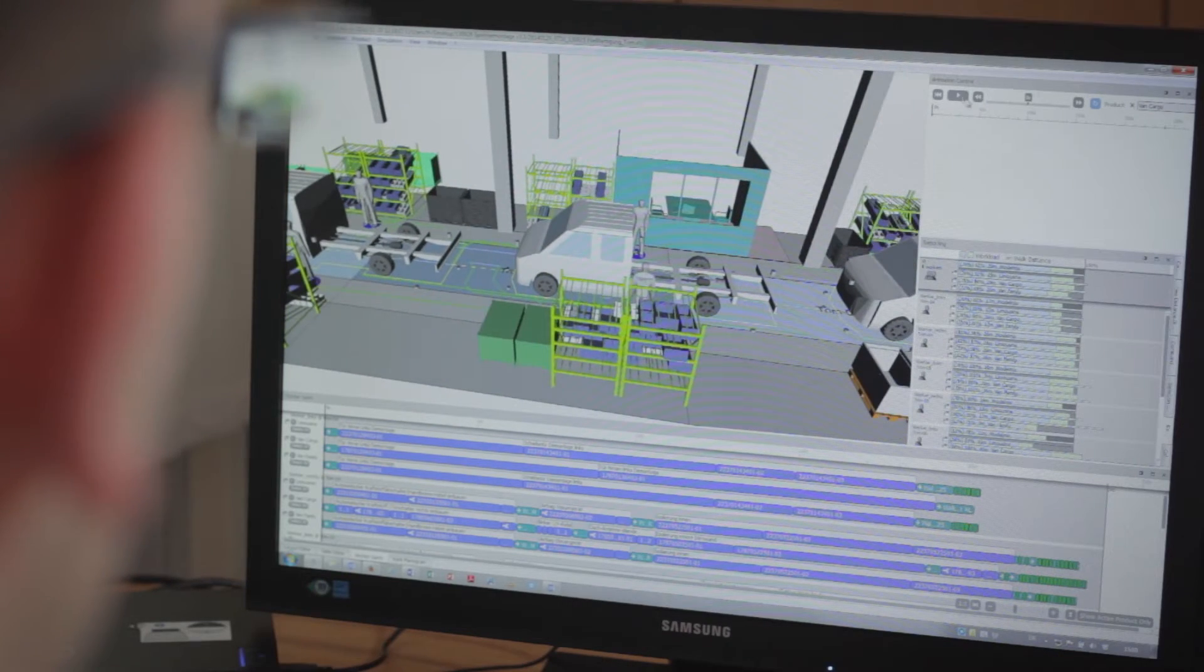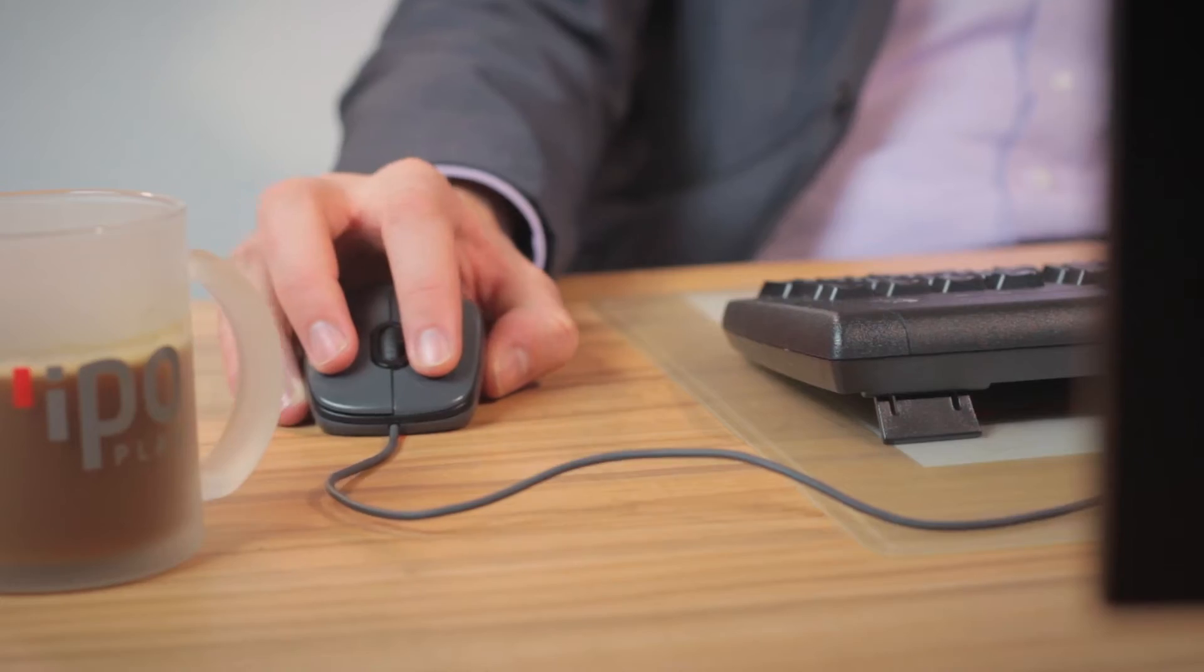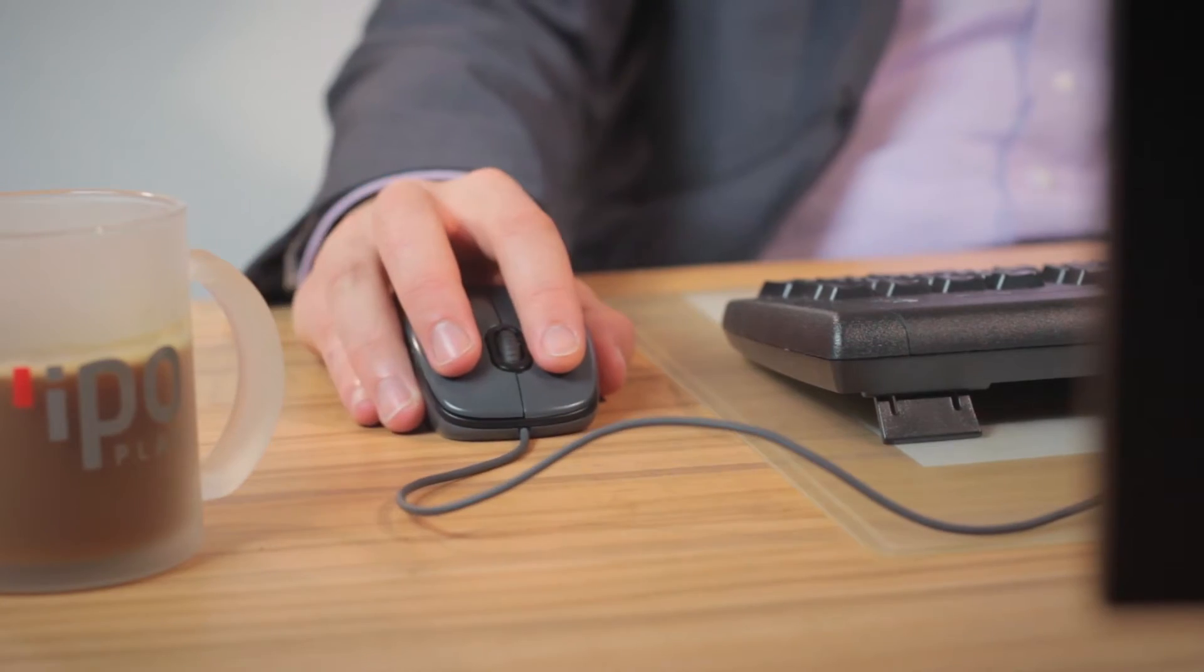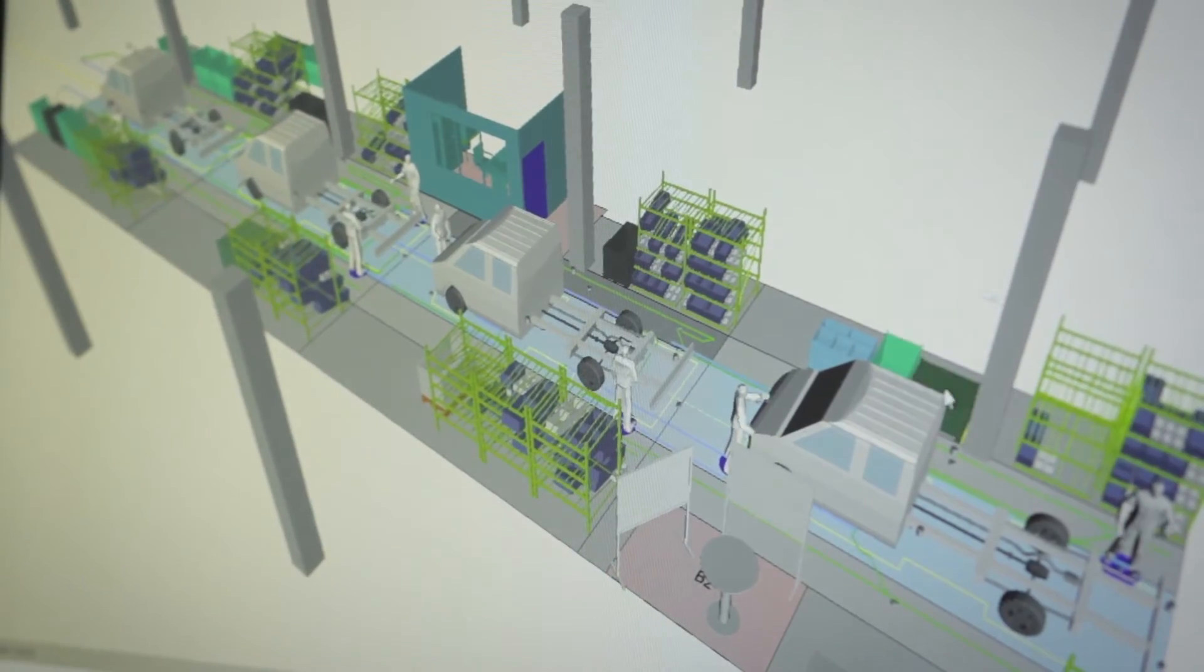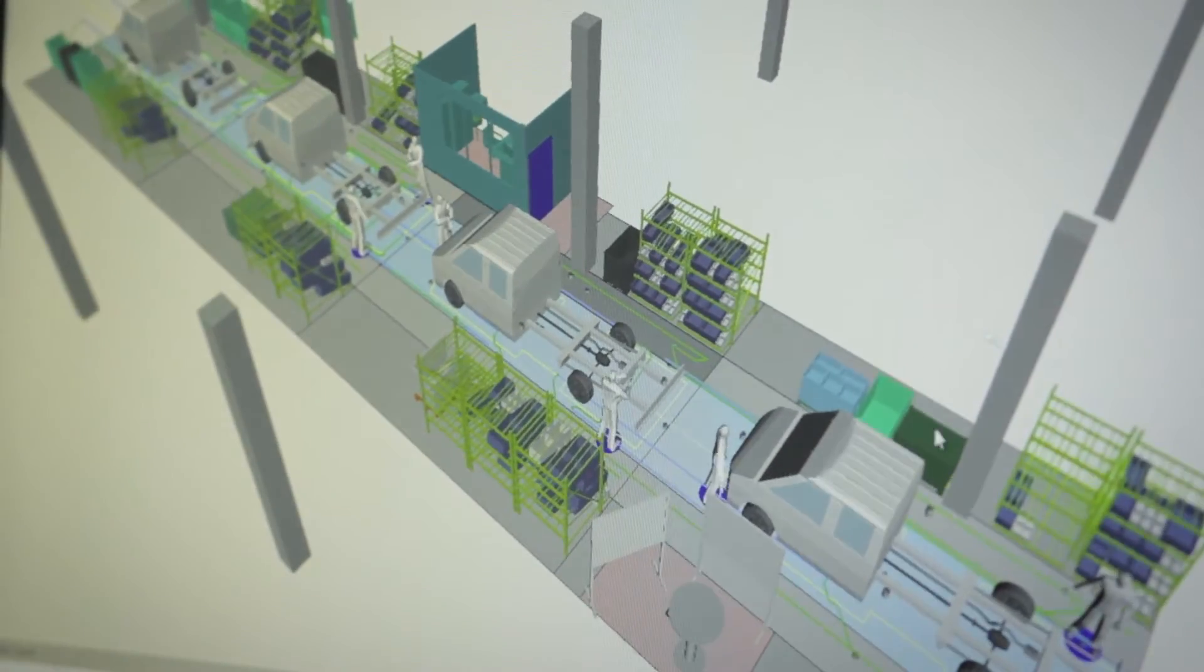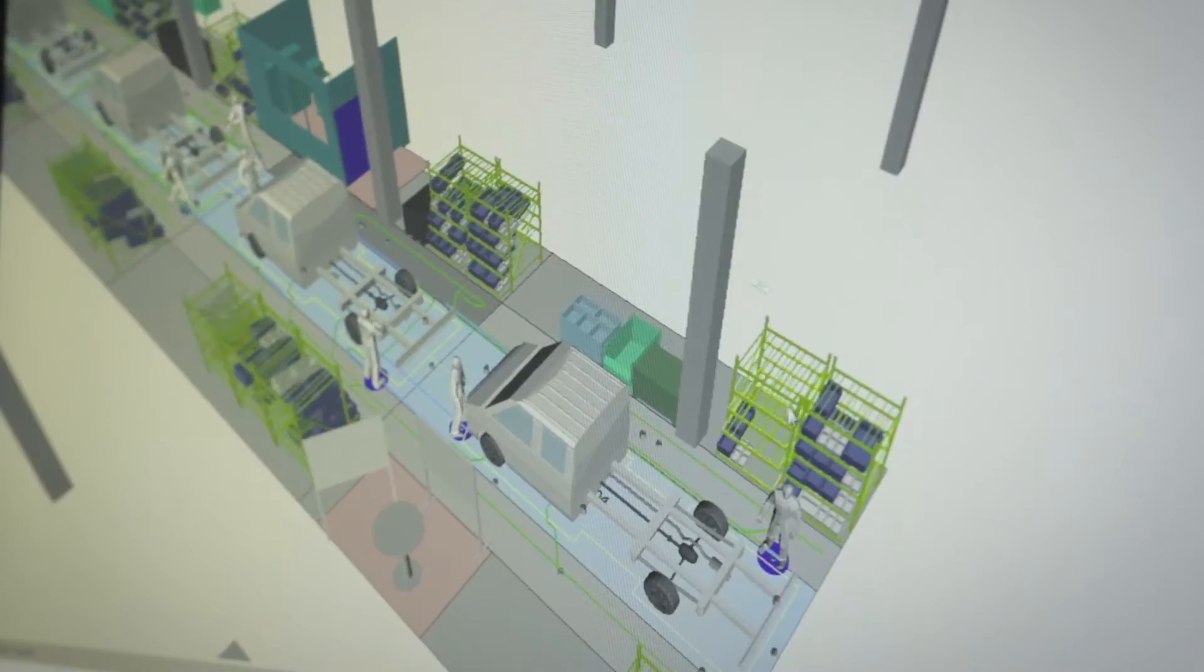This model can be changed with drag and drop. The planner works with the data interactively. The software supports planning of new assembly lines as well as optimization of existing production.